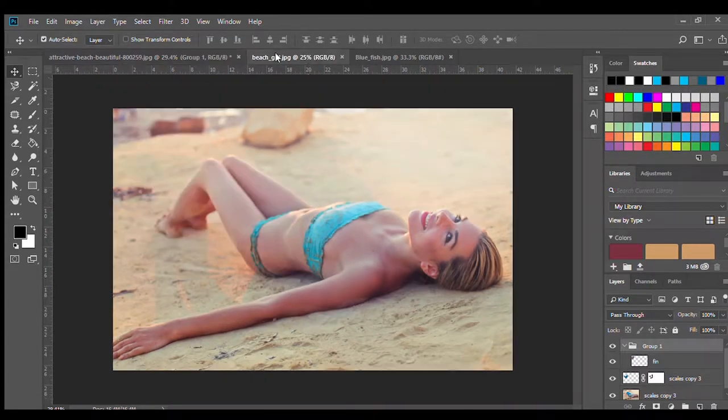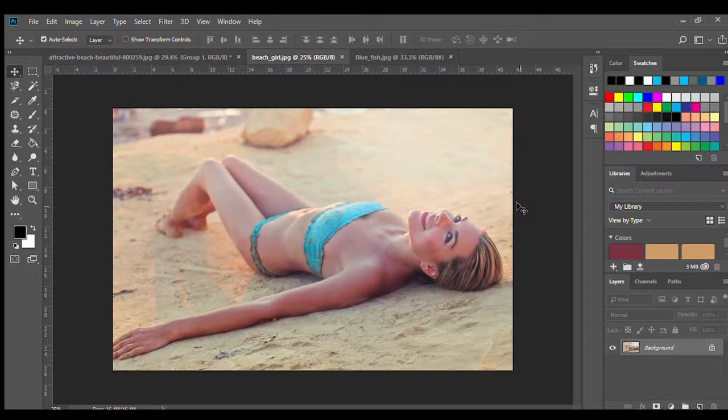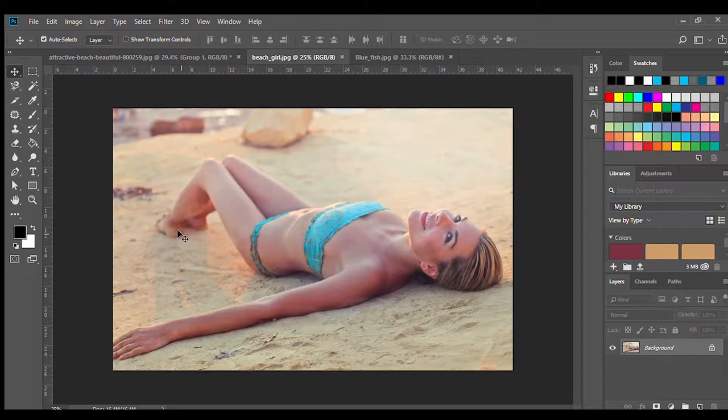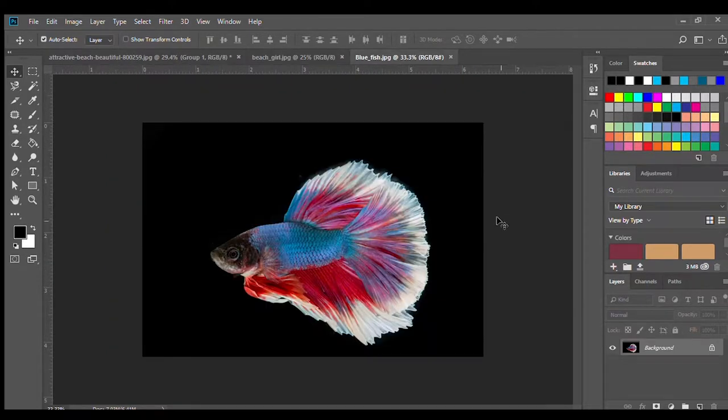As you can see I already have two photos pulled up. The first one is of a girl. I chose her because her legs were pressed together which makes Photoshopping the tail in a lot easier later, and also the fact that she's wearing a bikini top already makes it a lot easier to turn into a beautiful mermaid.